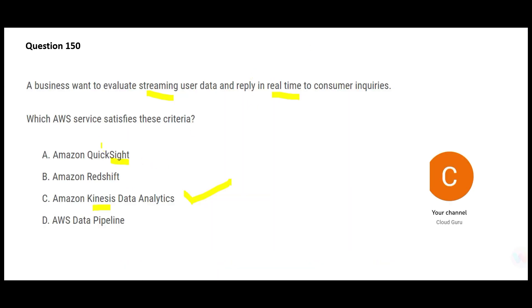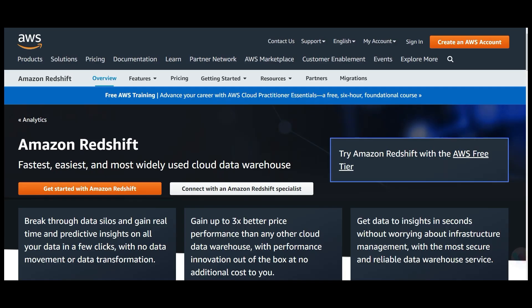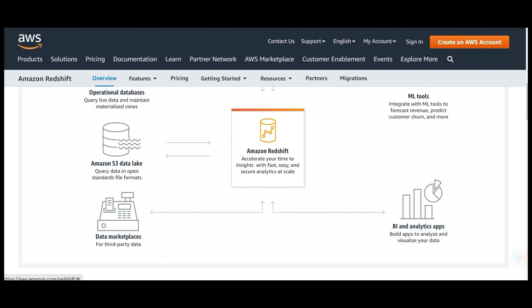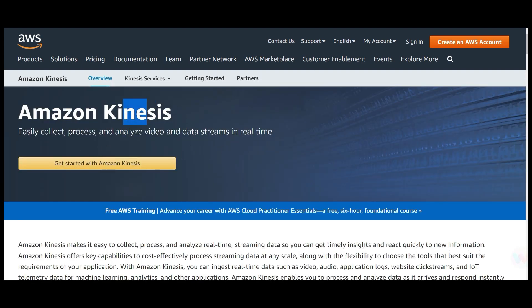Redshift is never real time — it's a cloud-based data warehouse for stale data used for advanced analytics, ML, and BI reports. Data sources for Redshift are operational databases, S3 data lakes, and third-party marketplace data — none of which are real-time sources. Kinesis, on the other hand, is all about data streams and real time.